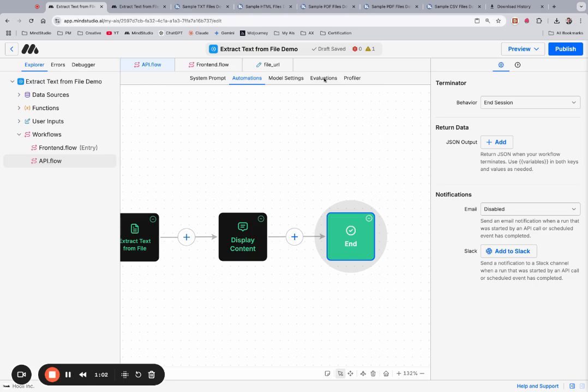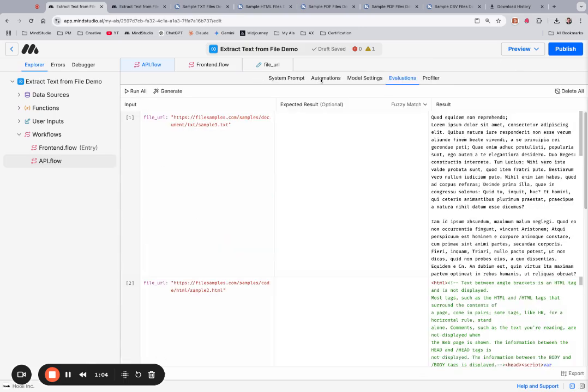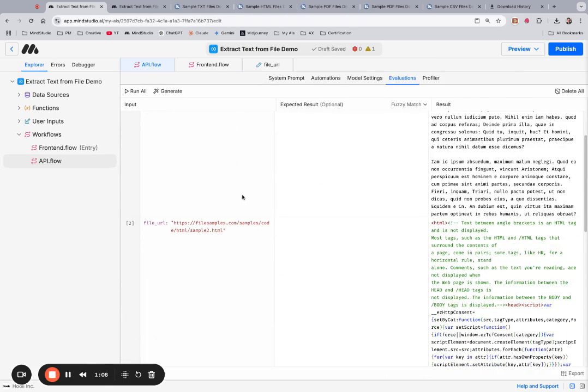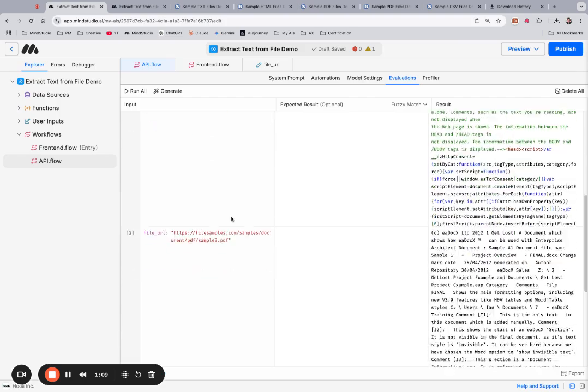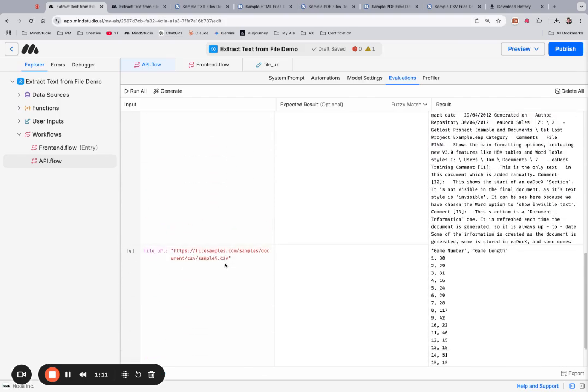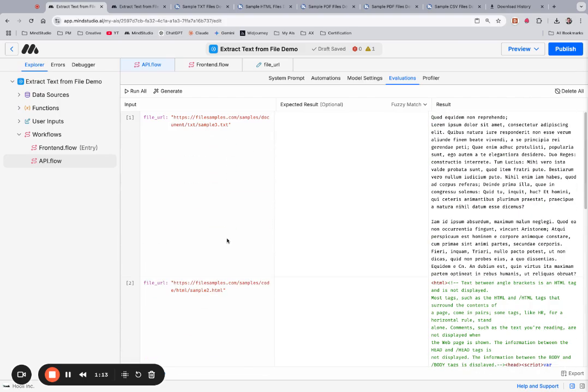We also have several different kinds of files running via evaluations here. I have a text file, an HTML file, a PDF file, and a CSV file.